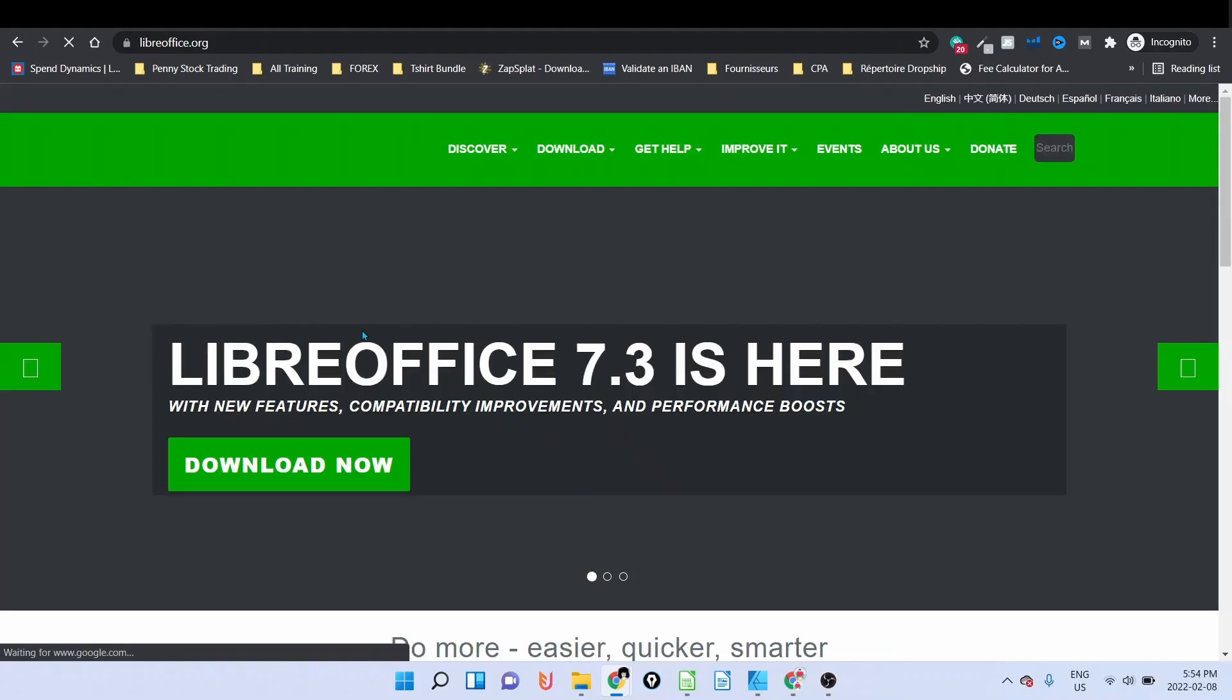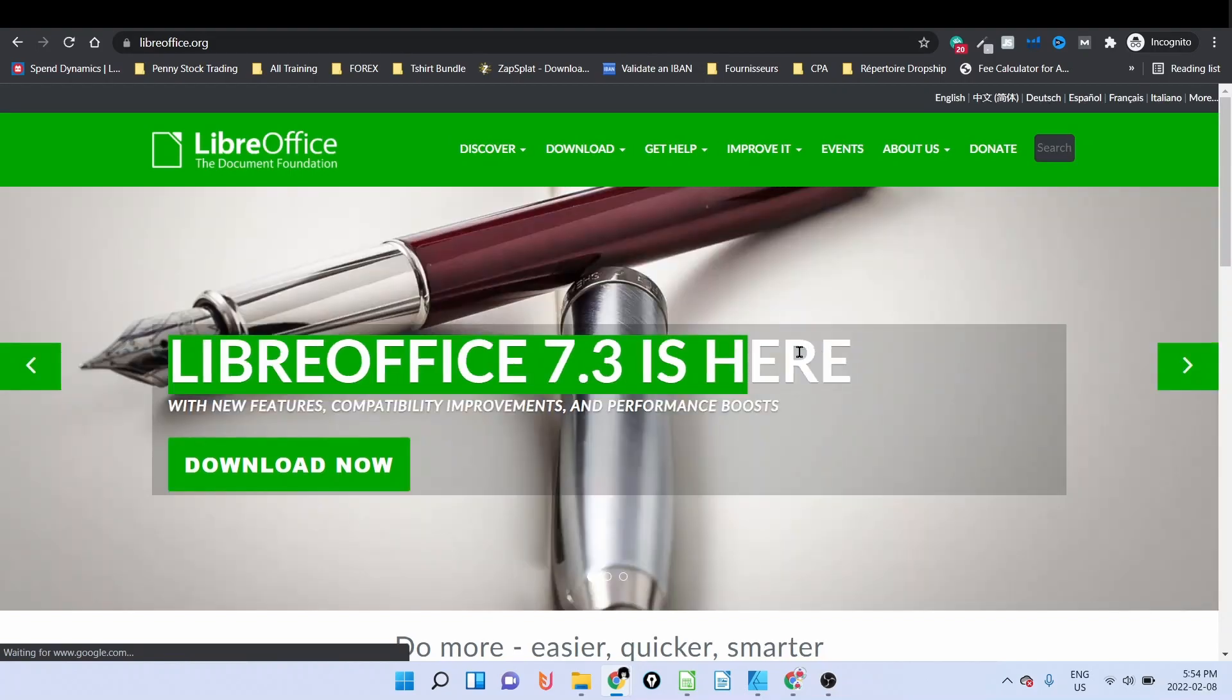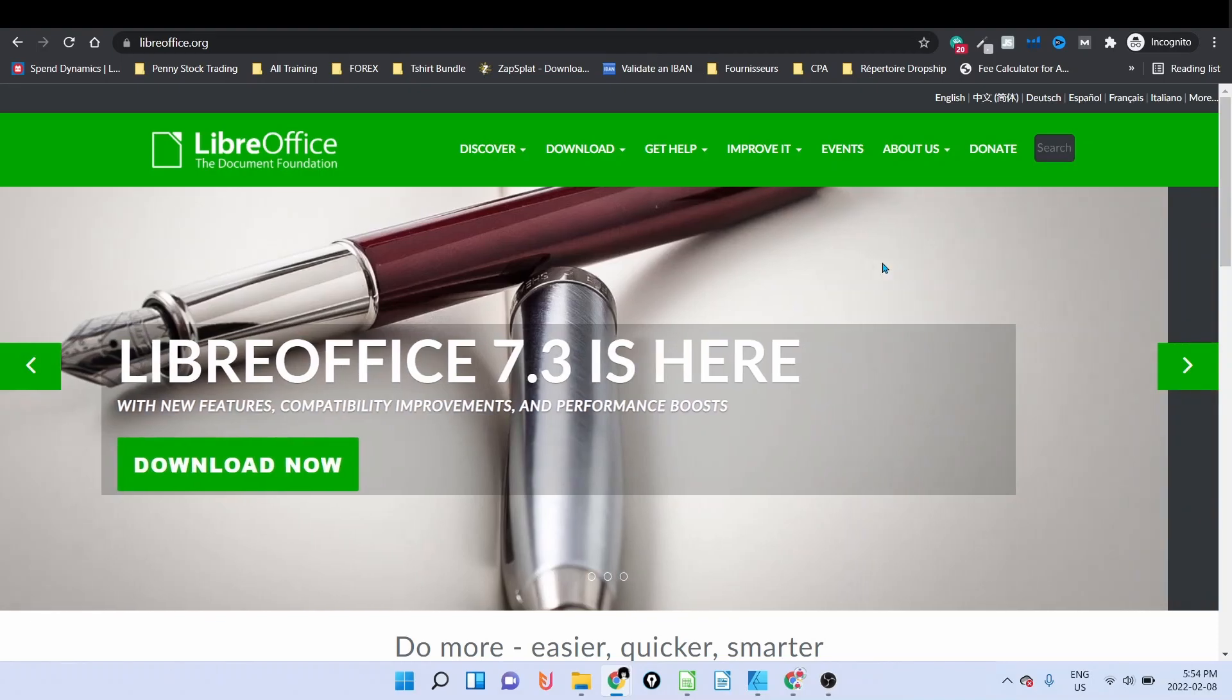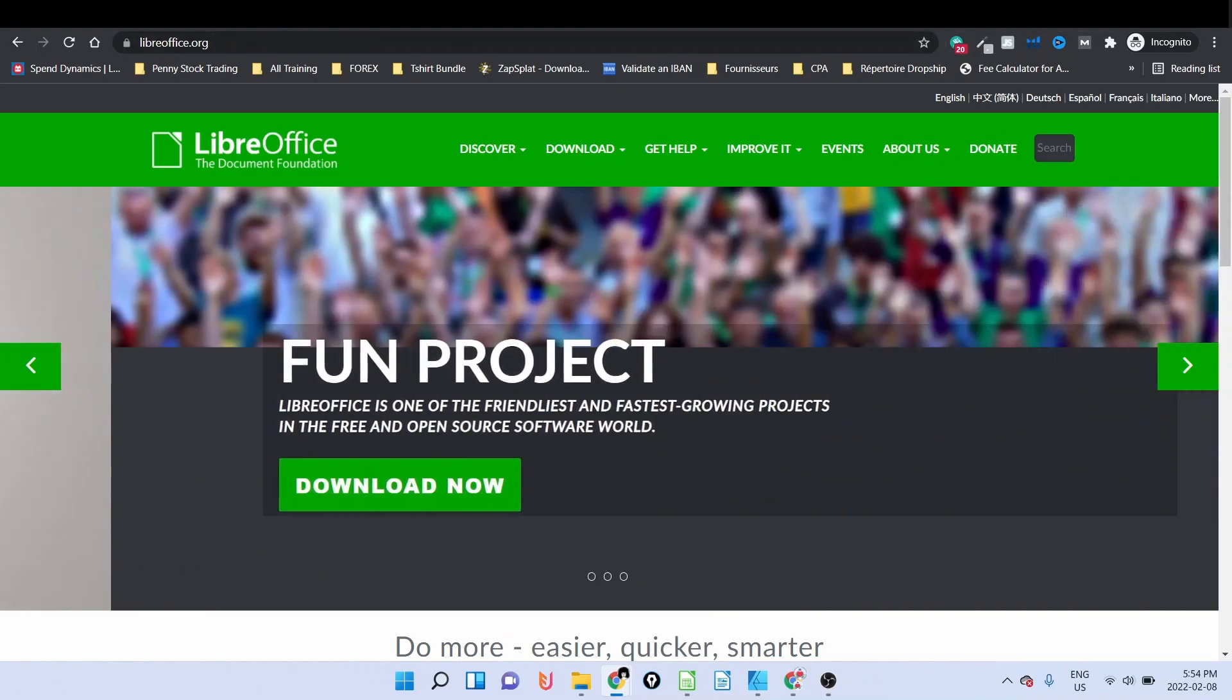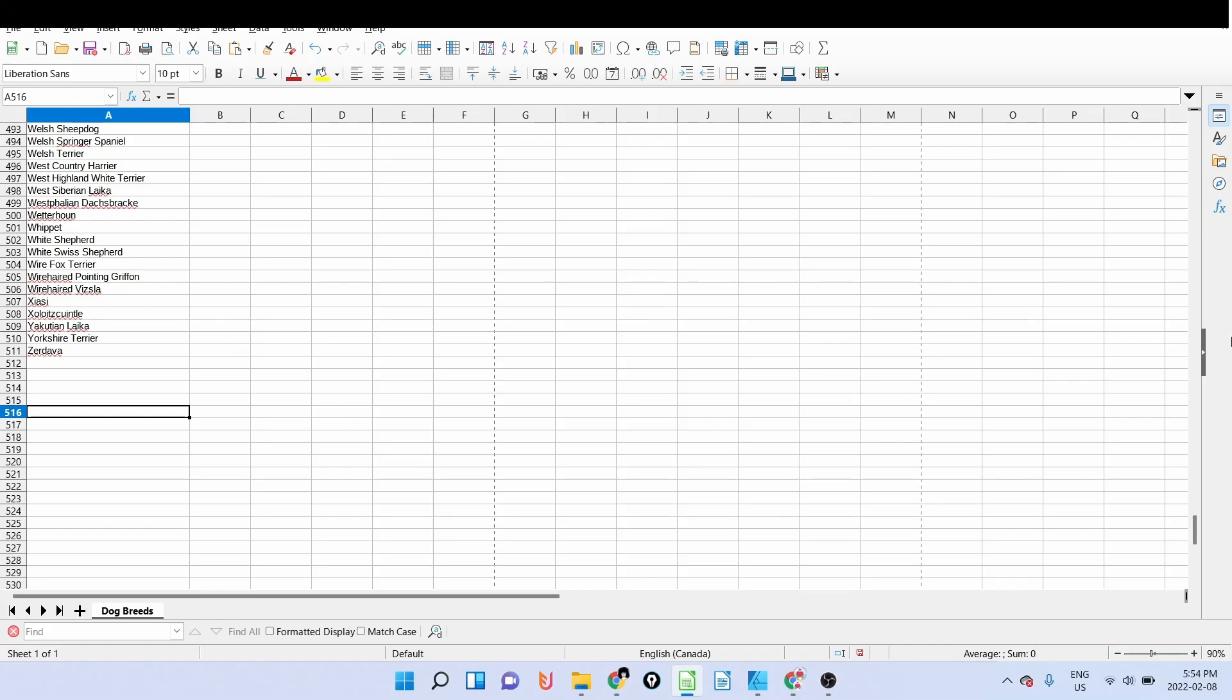So if you don't know it, it is a free version of Excel but it does everything that Excel is doing and it is free. So once you have your dog list here.